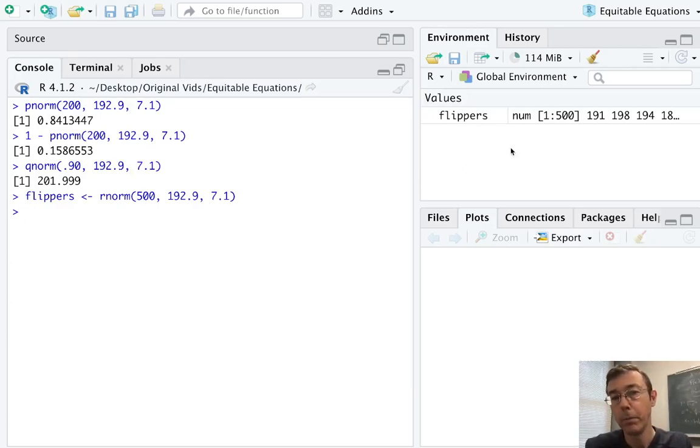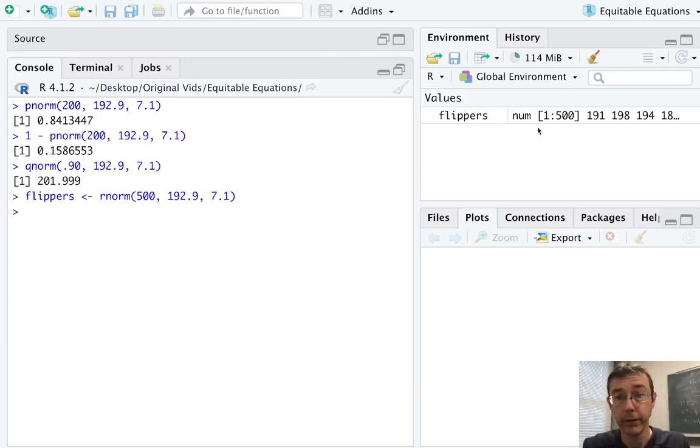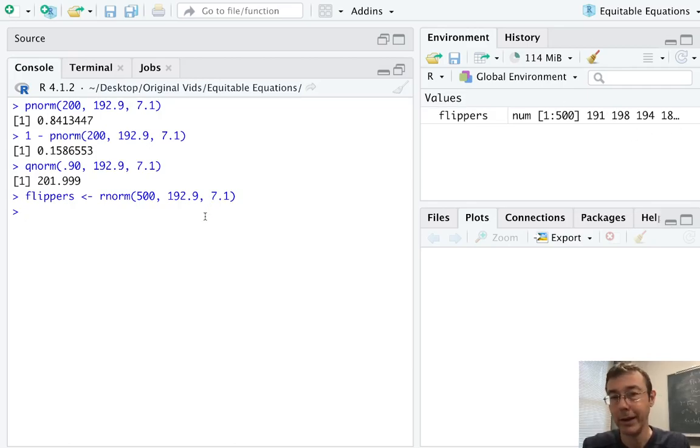So up here in the environment tab, you can see that I now have a vector of length 500 with random values that are all going to be kind of close to 193.